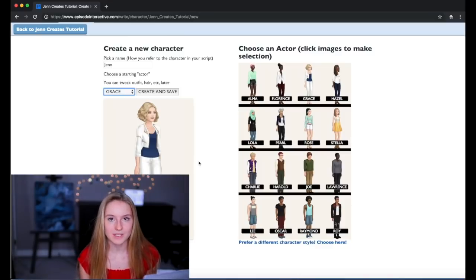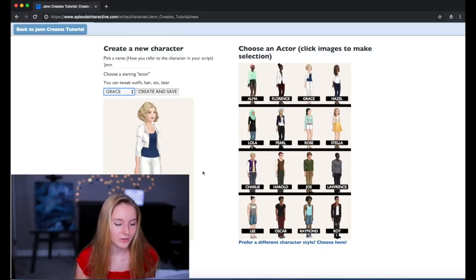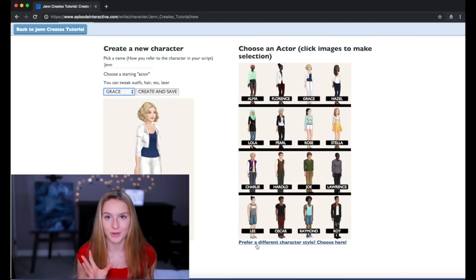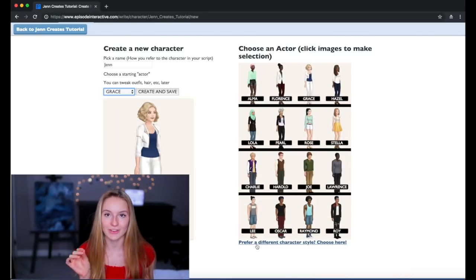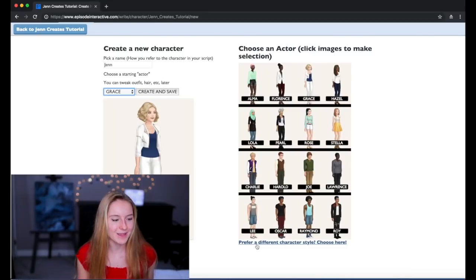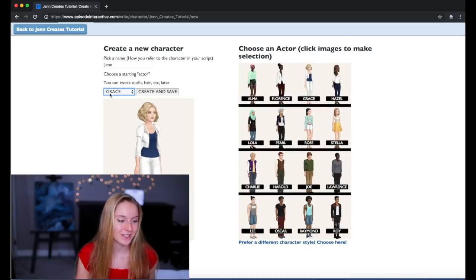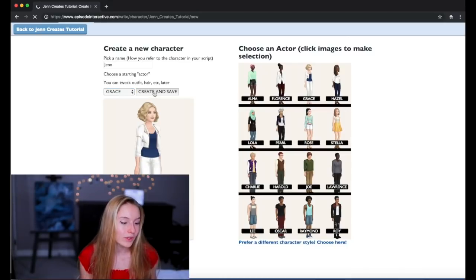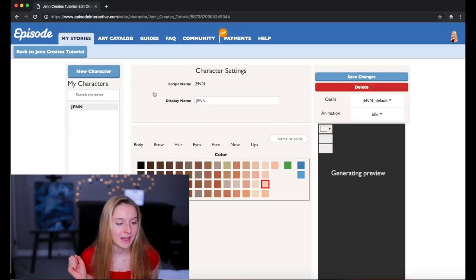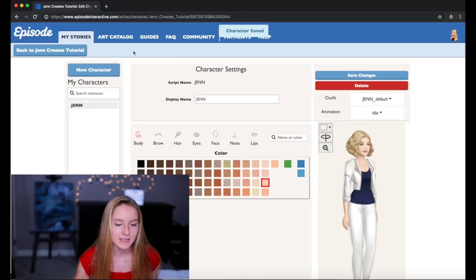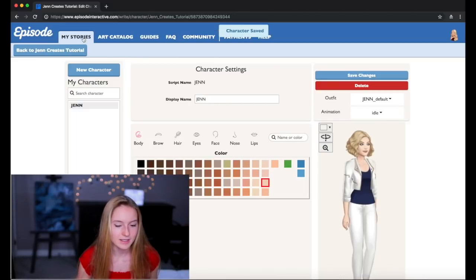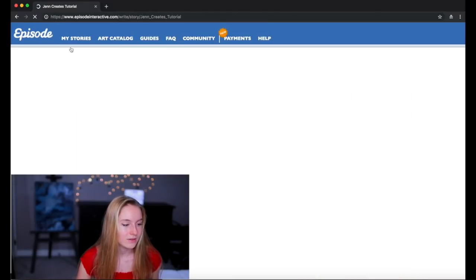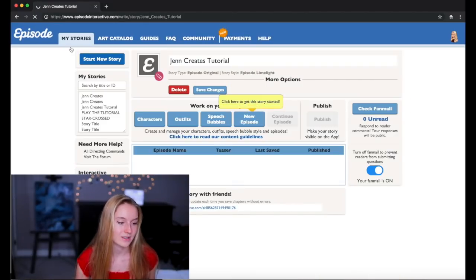But if you wanted to make your own personal one you can click on prefer a different character style and make your own just how you like it. But since I'm not actually making a real story I'm just gonna do this and click create and save. So right now I have Jen and I'm gonna click save changes and I'm going to go back to Jen creates tutorial.